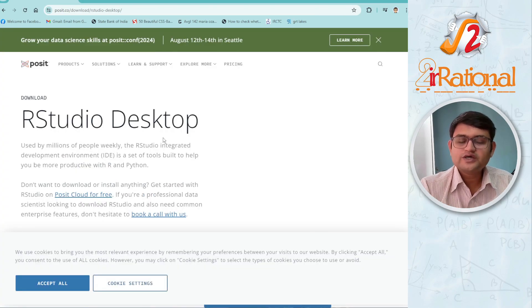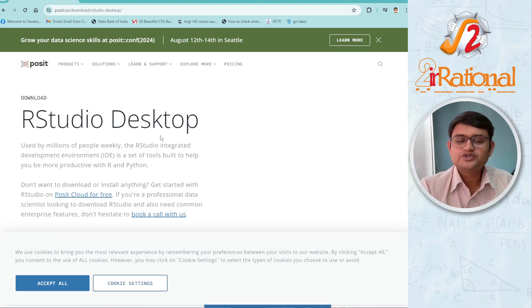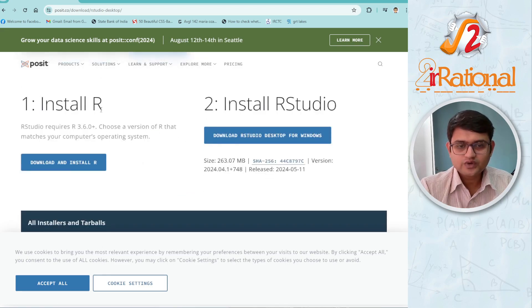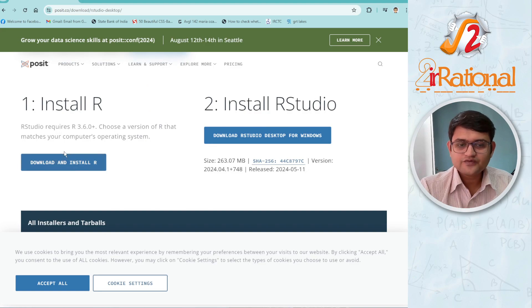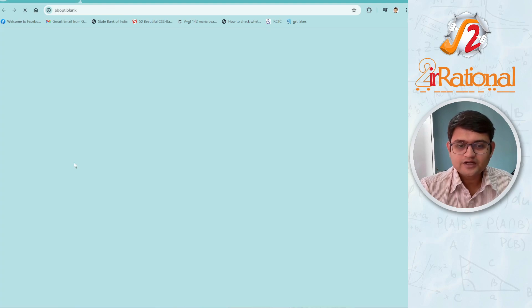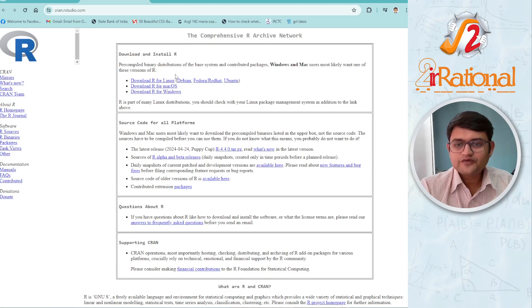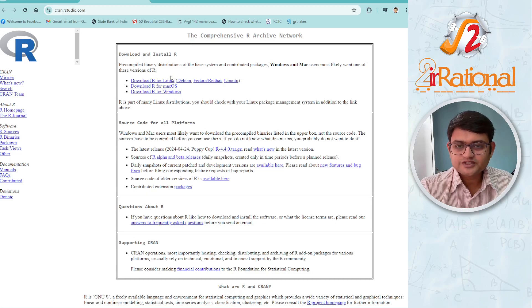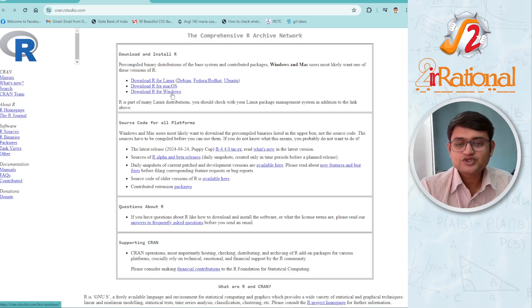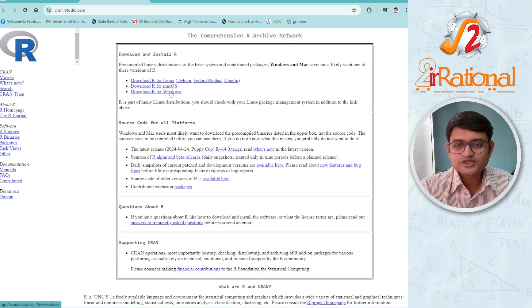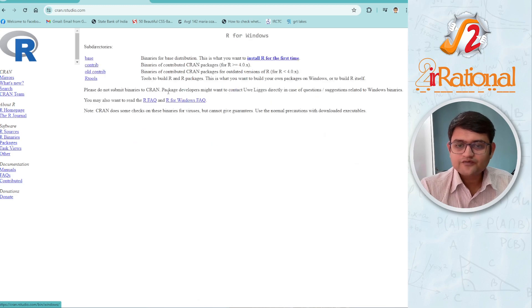Here they have shown us how to install R as well as RStudio. We will go down, first one is install R, we will download and install R. On this page, you have option of downloading according to your operating system. You may be using Linux, Mac OS, or Windows. I am using Windows, so I will click on download R for Windows.